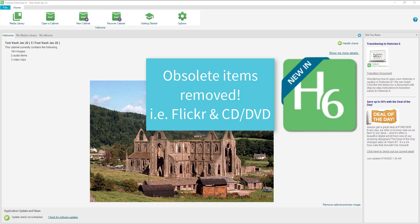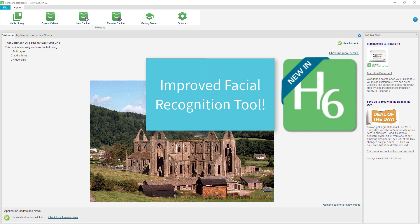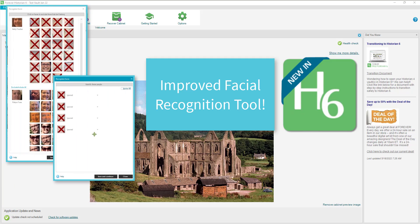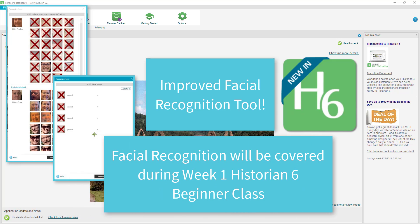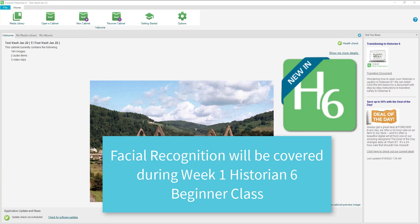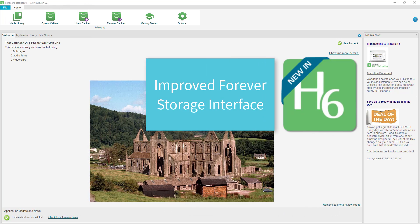Things that were obsolete and still showing in Historian 4 have been removed. A couple of examples are Flickr and saving out to a CD or DVD-ROM. The facial recognition tool has been improved and also gives you some time-saving processes where you can include all or exclude all. We'll cover that more in week one of the Historian Beginner Class.